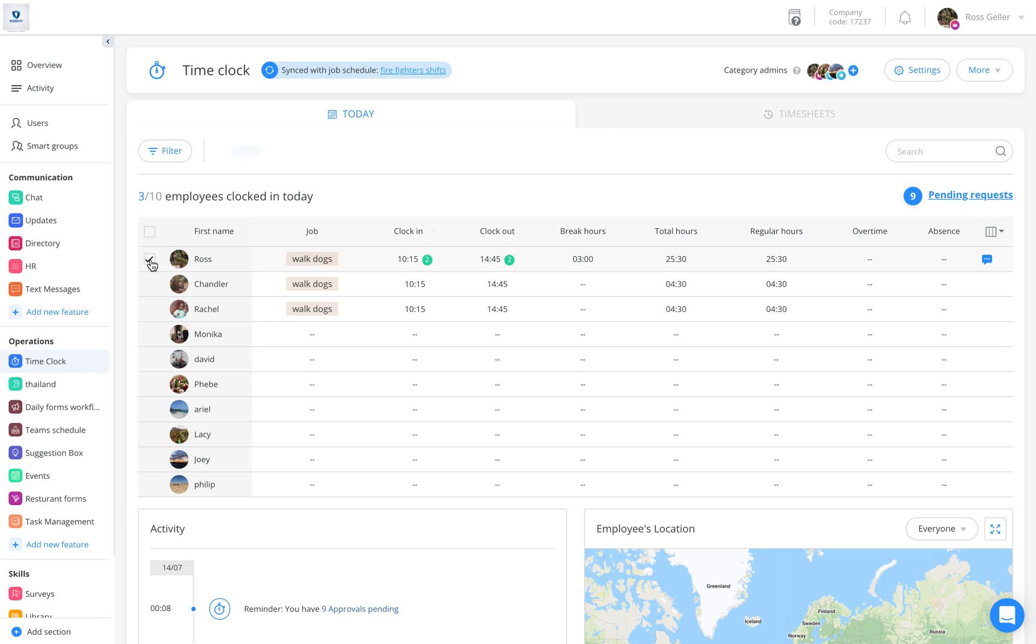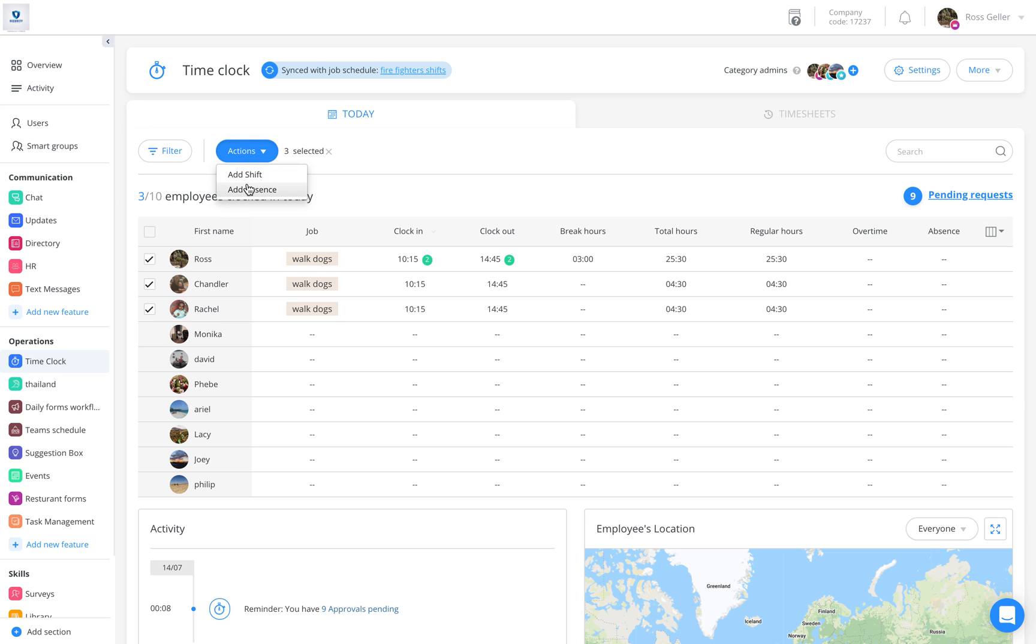I'm going to tag Ross, Chandler, and Rachel. An actions button will appear. Once clicking it, you can determine if you would like to add a shift or an absence to these three users.